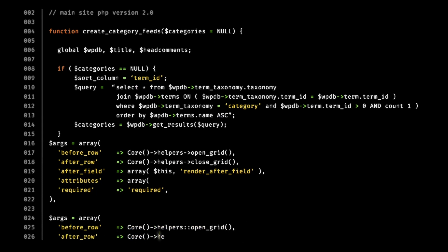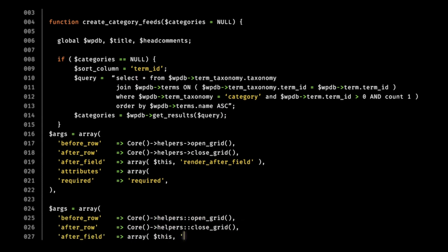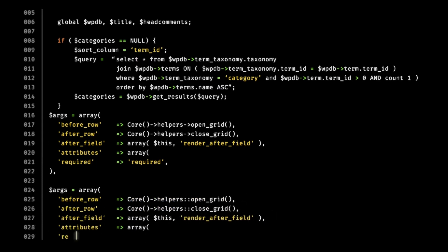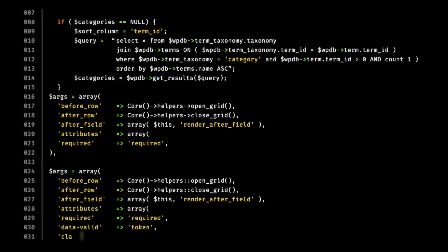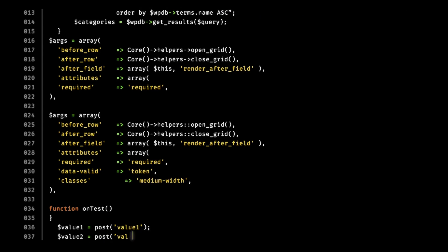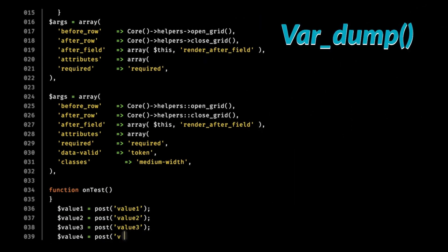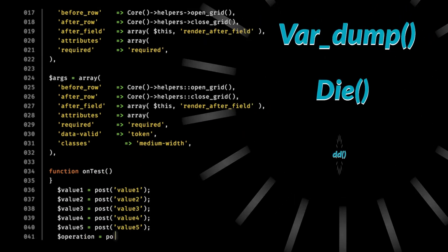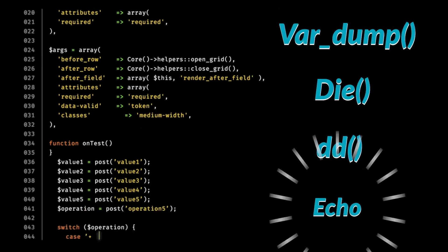PHP gives you the ability to dump and stop the code at a certain moment using debugging statements, like var_dump, die, dde, or even echo.